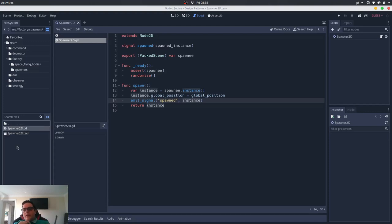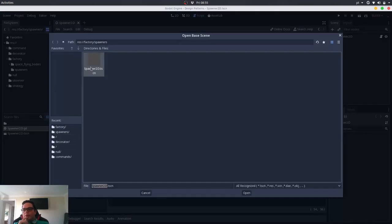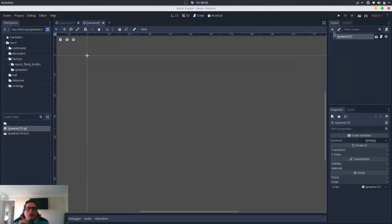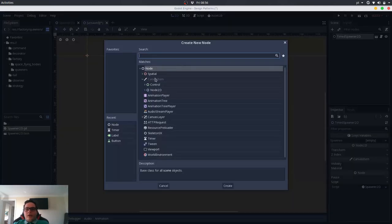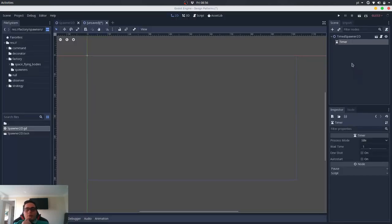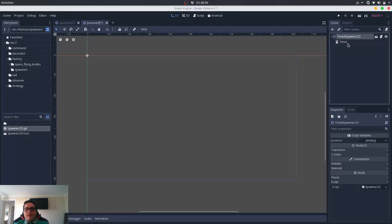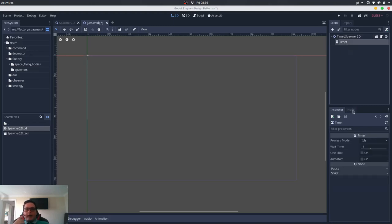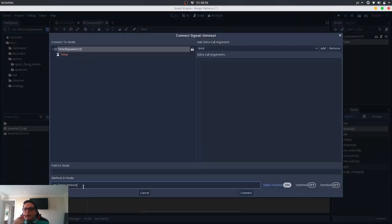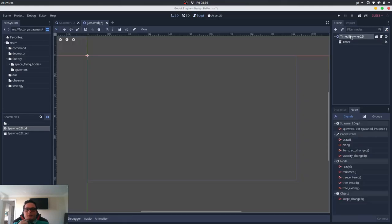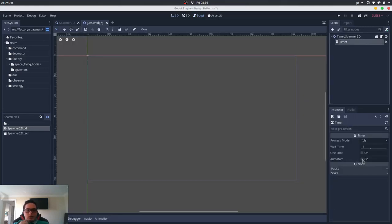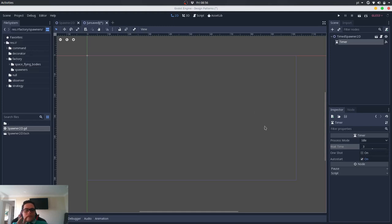Now we can extend the functionalities of this class. I will create a new inherited scene that inherits from spawner — this will be a timed spawner. It will have a timer node. Since this timed spawner inherits from the spawner, I only have to call the spawn method. I will connect the timeout signal of this timer to the spawn method of the timed spawner, set auto start, and configure it so that every 3 seconds it will create a new instance.